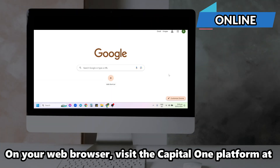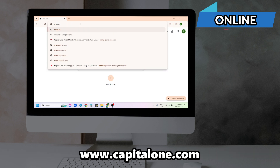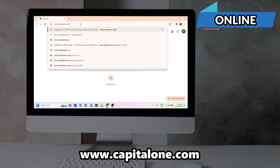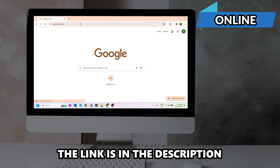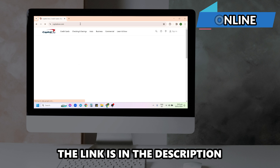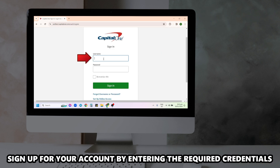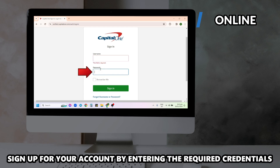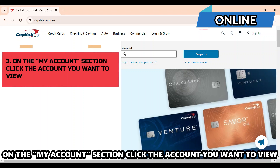Online: On your web browser, visit the Capital One platform at www.capitalone.com. The link is in the description. Sign up for your account by entering the required credentials. On the My Accounts section,